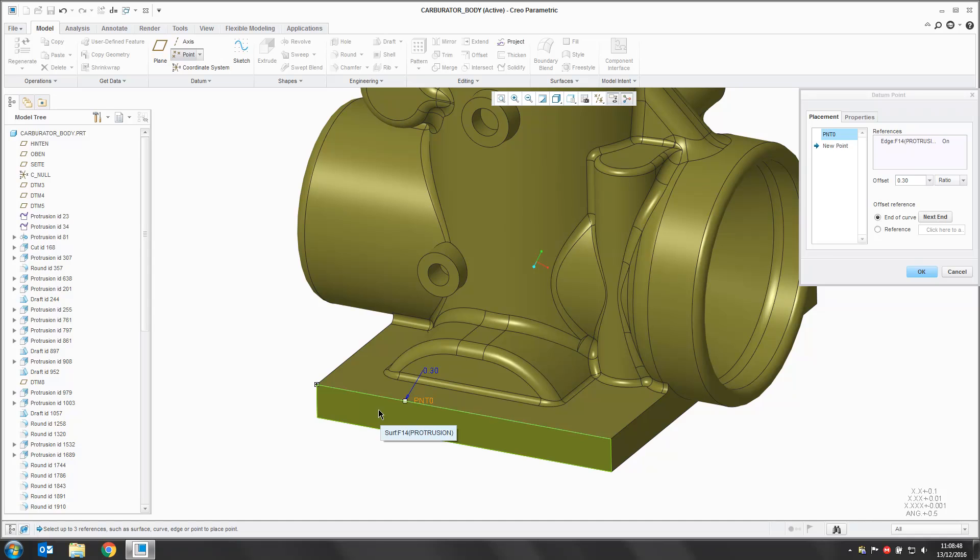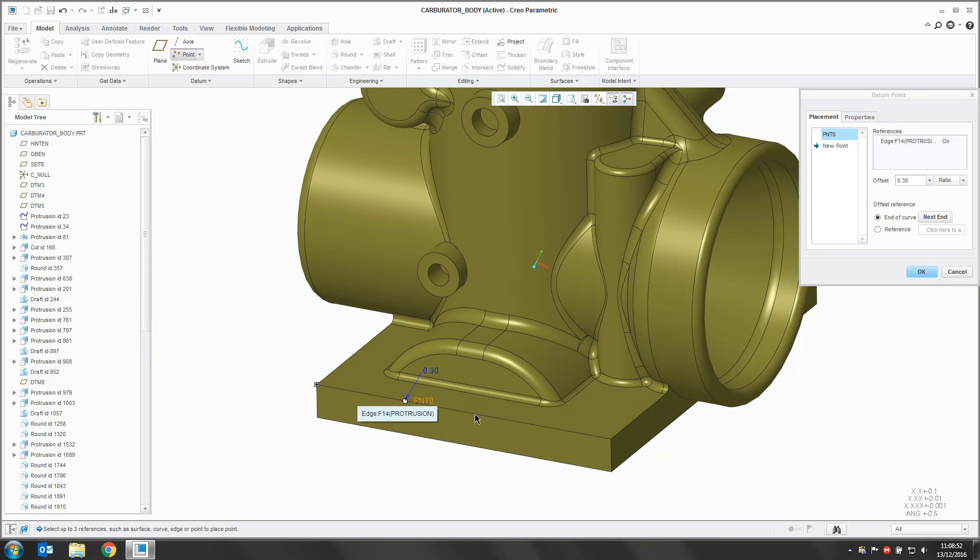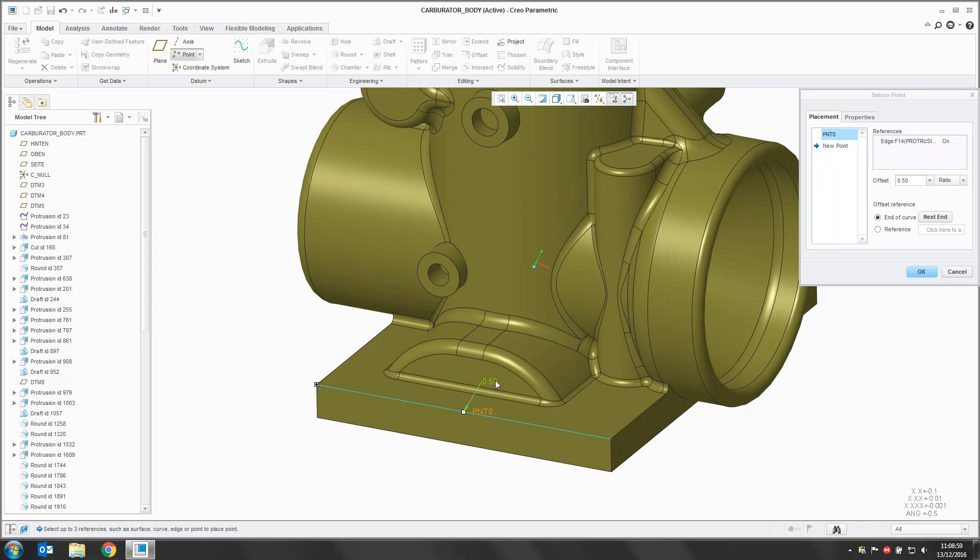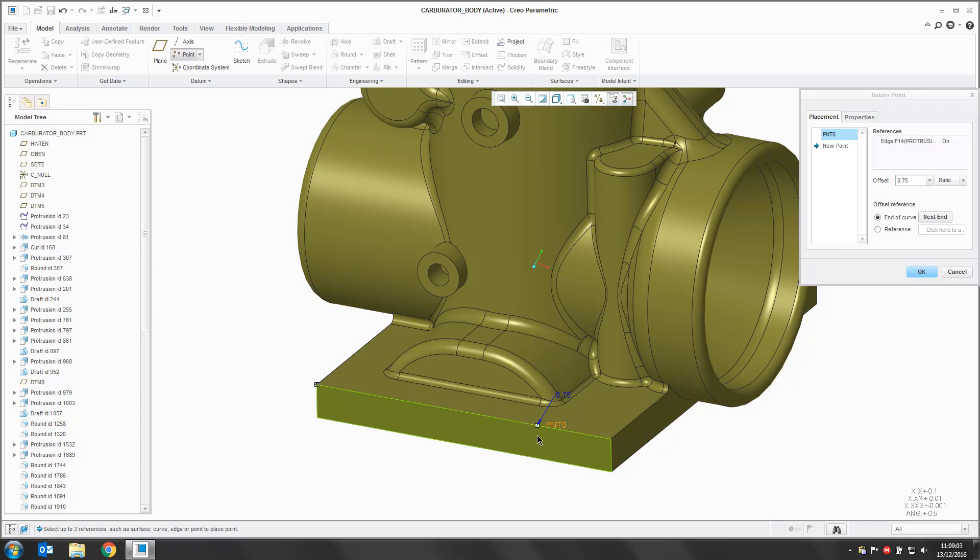If you don't know, there are a couple of different ways to control where a point lies along an edge. The default is a ratio, so it takes the overall length of this line and using a ratio you can determine a position. At 0.5 it's halfway along the line, at 0.75 it's three quarters of the way along the line.